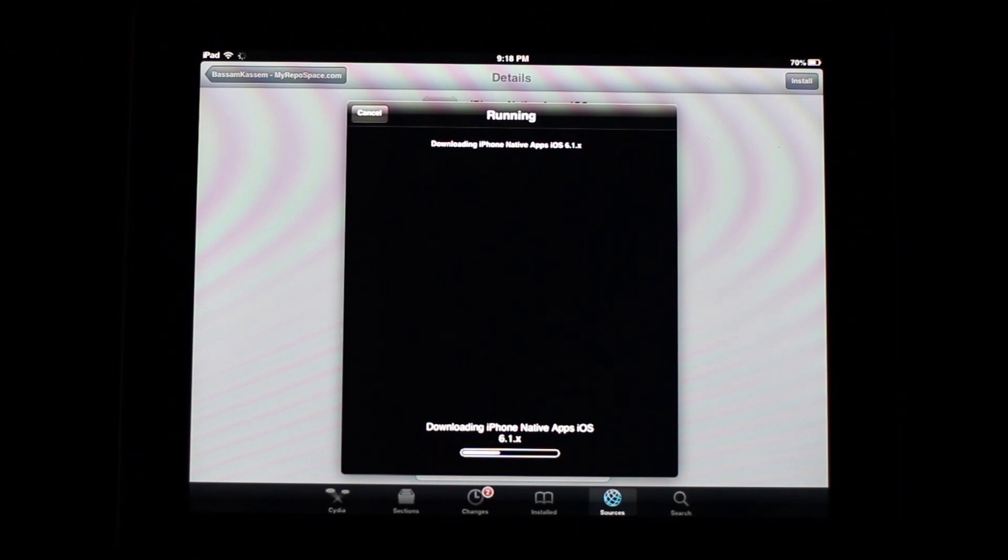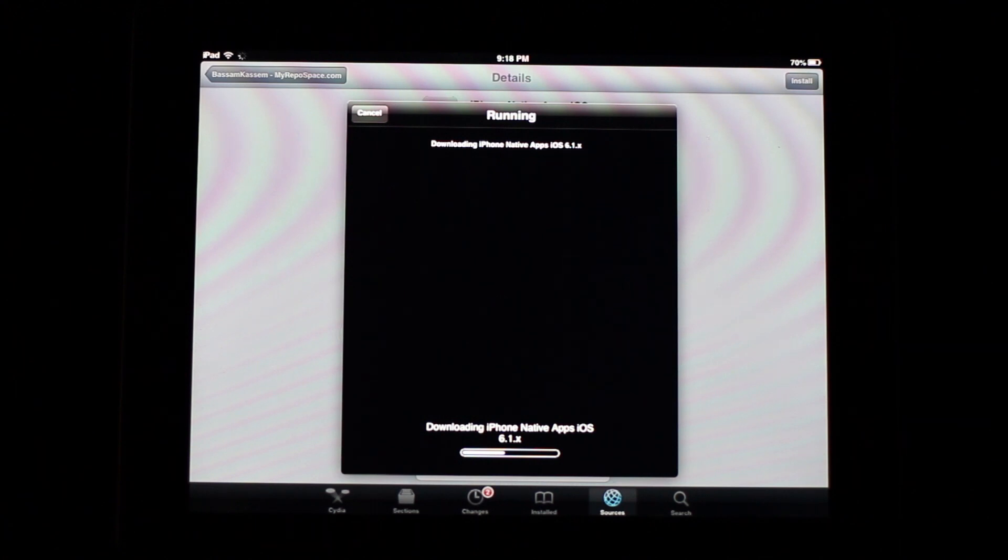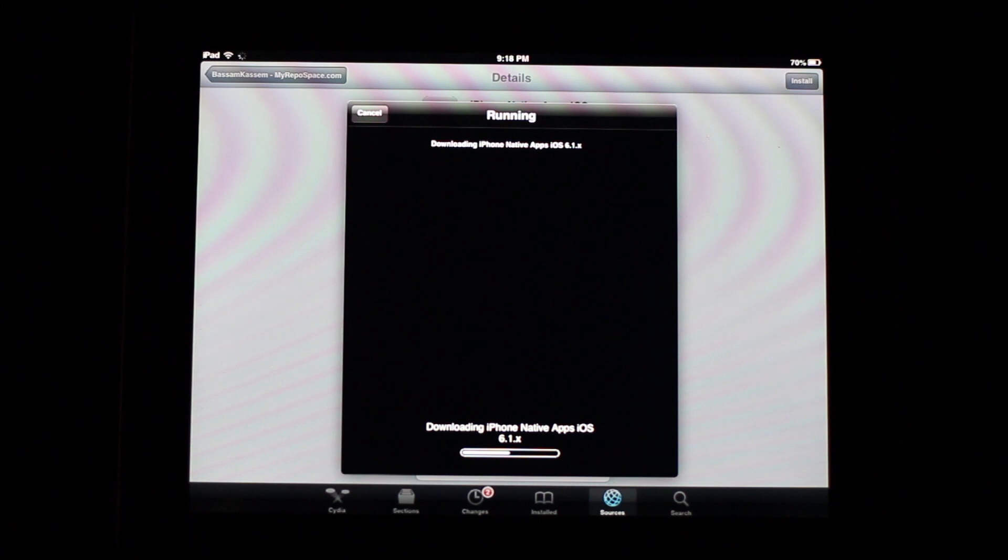And once you're done, you get a few of the iOS apps here. You'll get the stock, the compass, and weather.